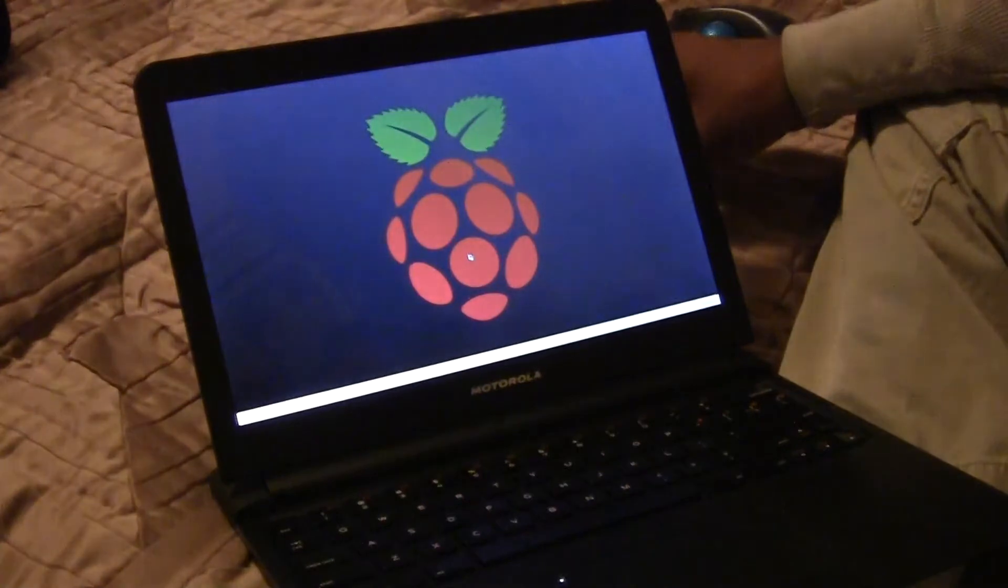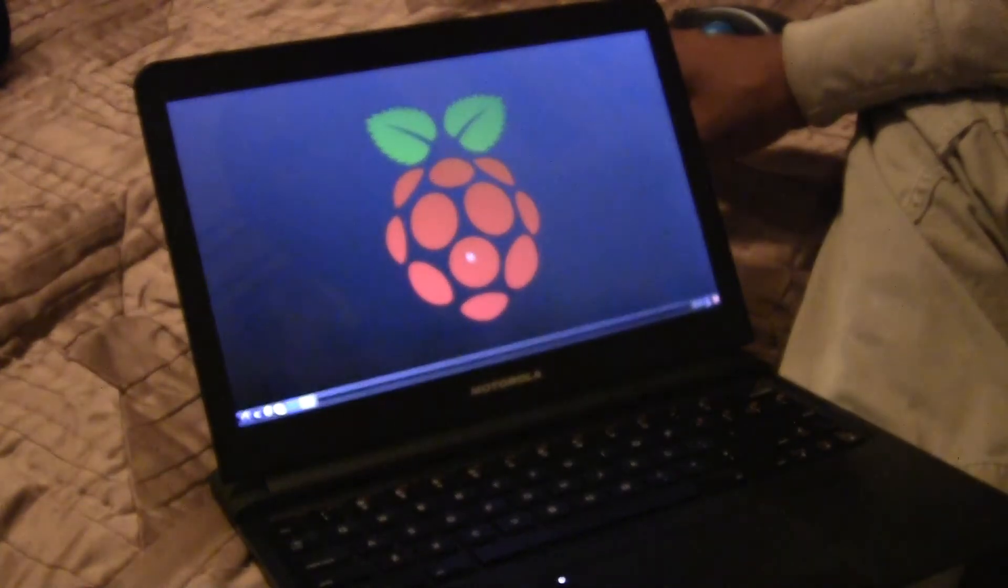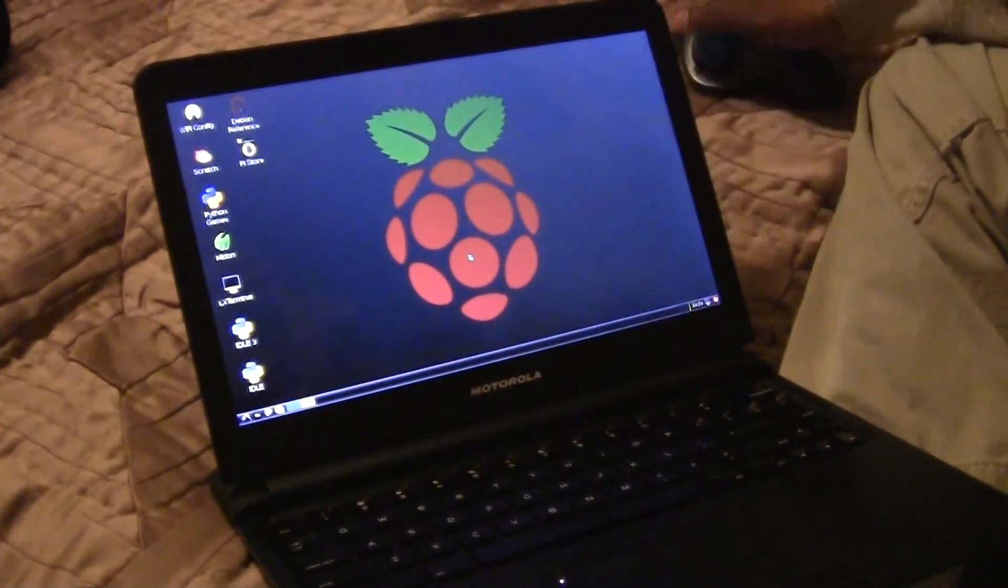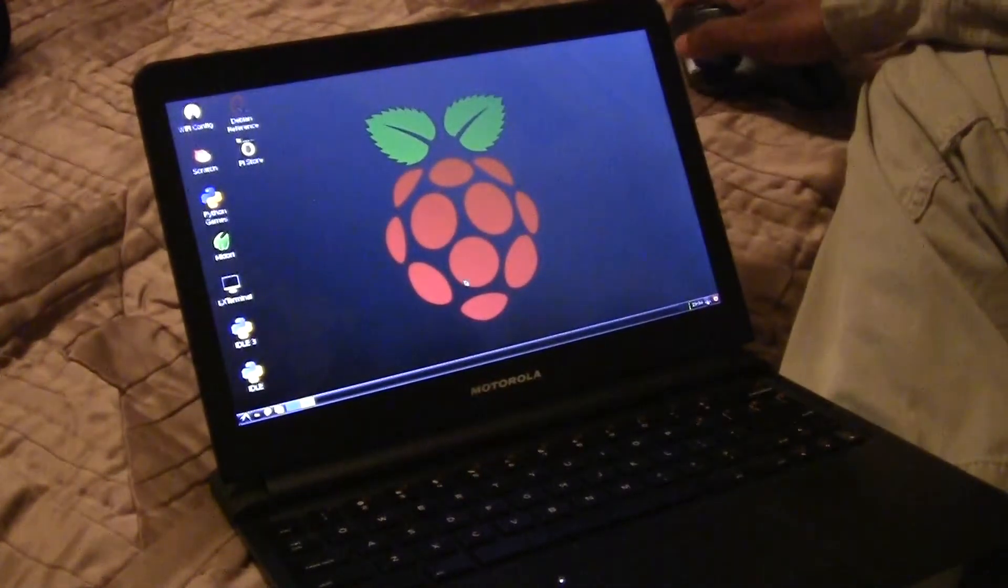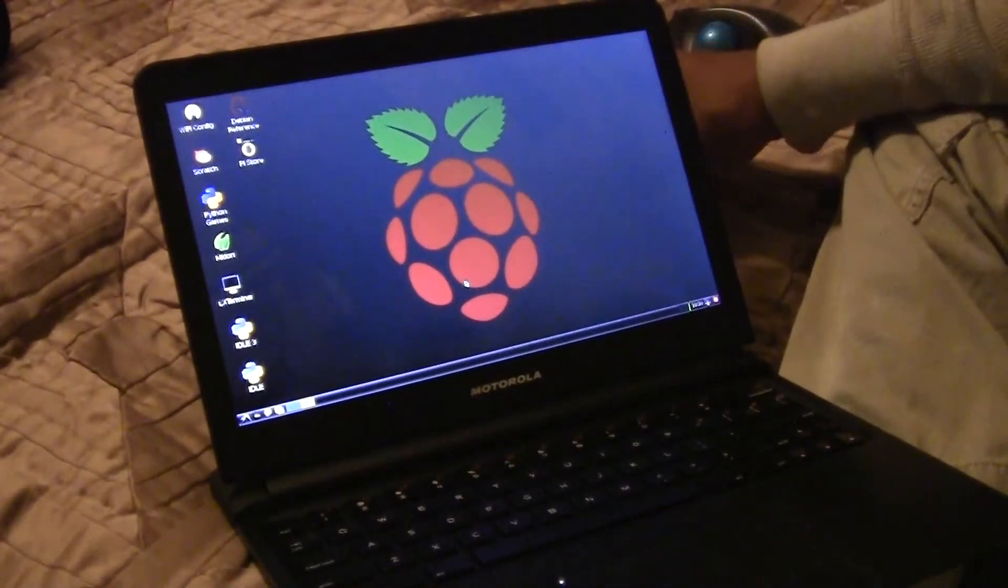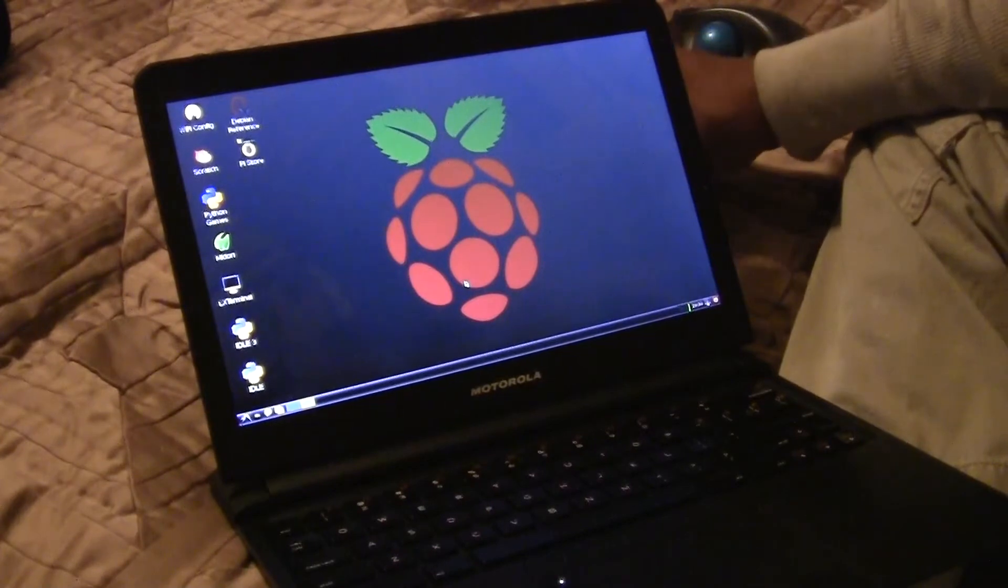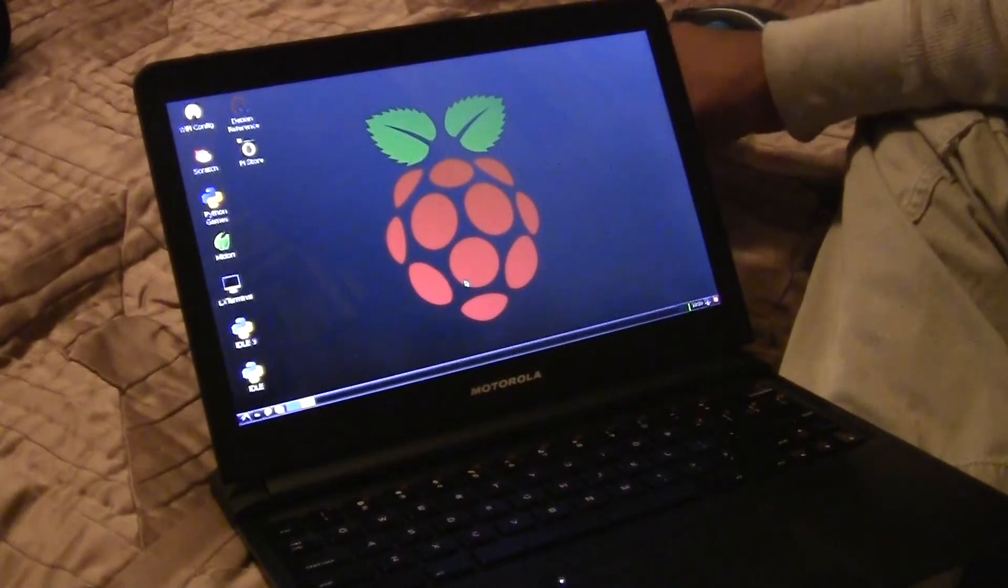So if you think back 10, 11 years ago, this is probably exactly what you had for a computer back then. That would be state of the art.